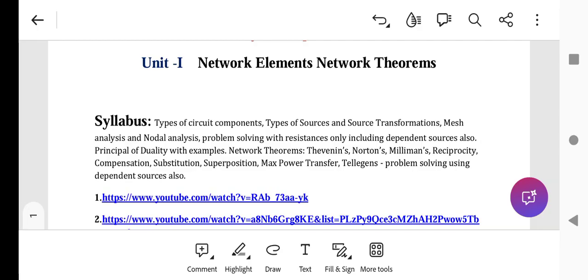What are the types of source conversion? Voltage source to current source, and current source to voltage source conversion. For mesh and nodal analysis, the 10-marks problem is compulsory. Mesh and nodal analysis, along with KCL and KVL, are compulsory topics you must know.